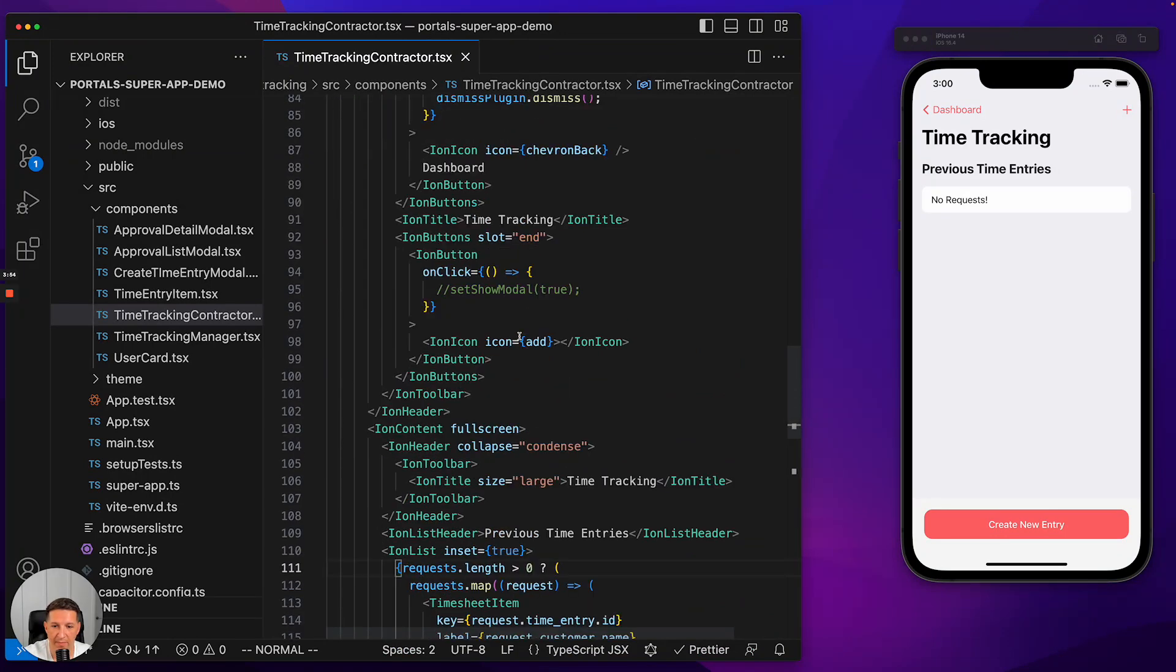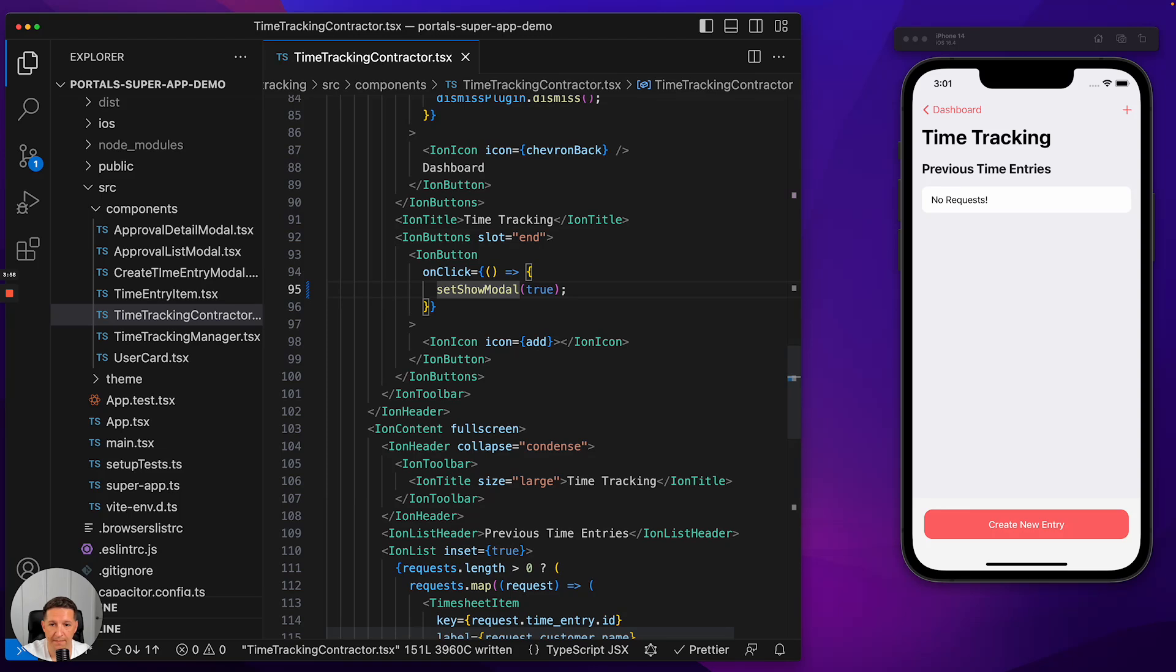Scroll down to where that button is broken, and it turns out that it's just commented out. Okay. Make the code change.